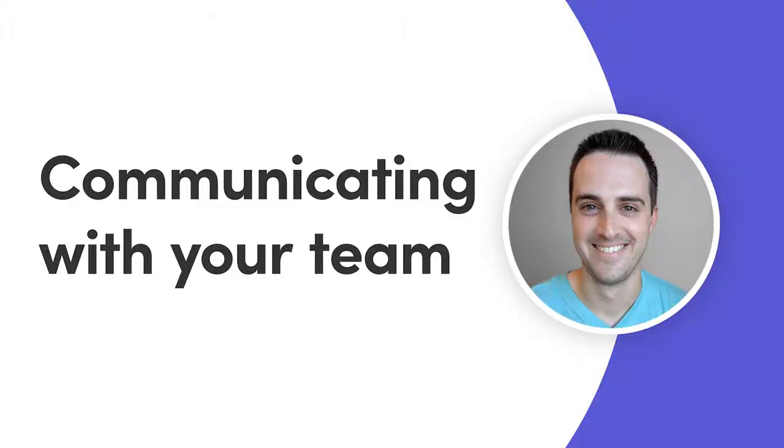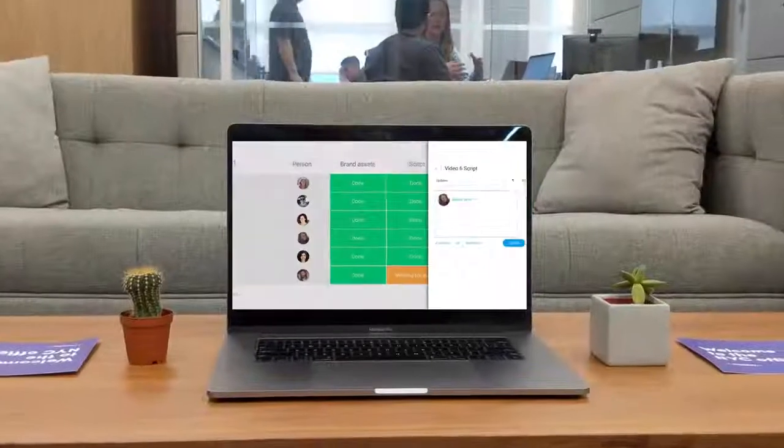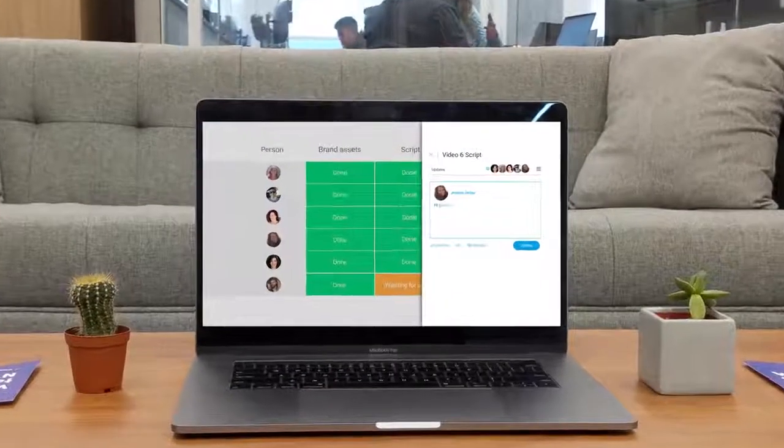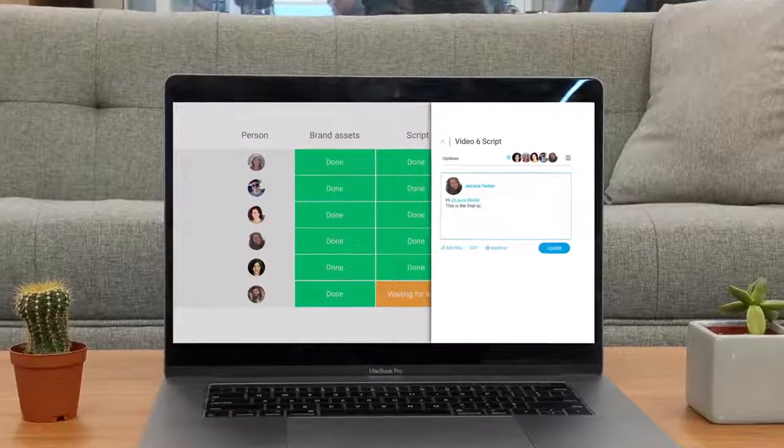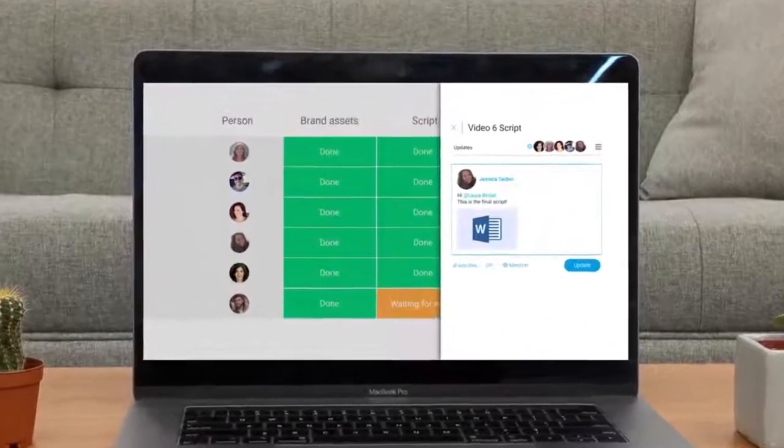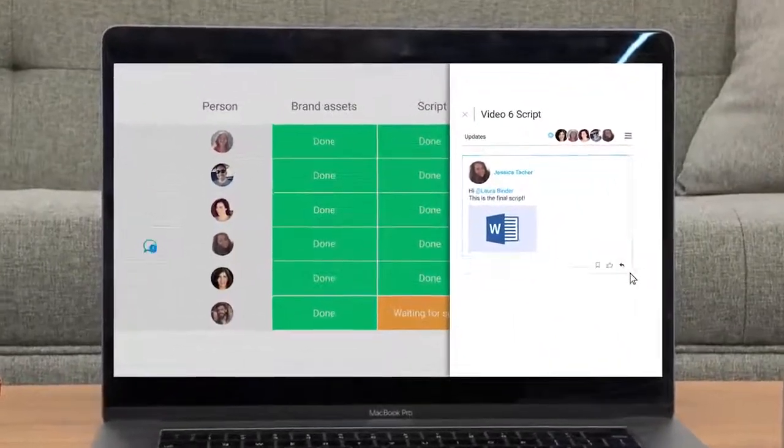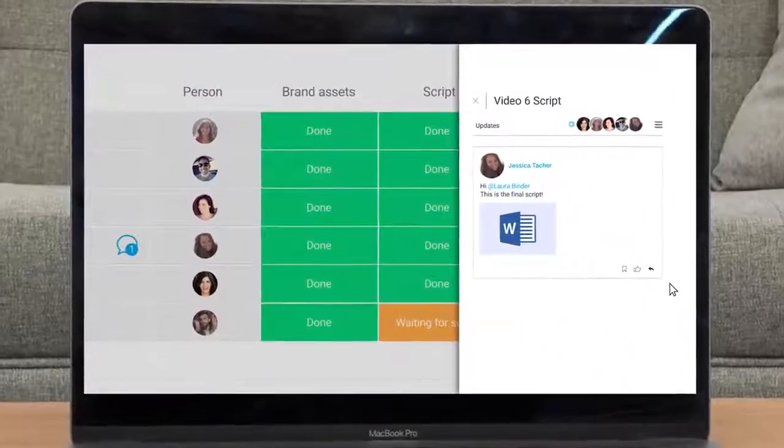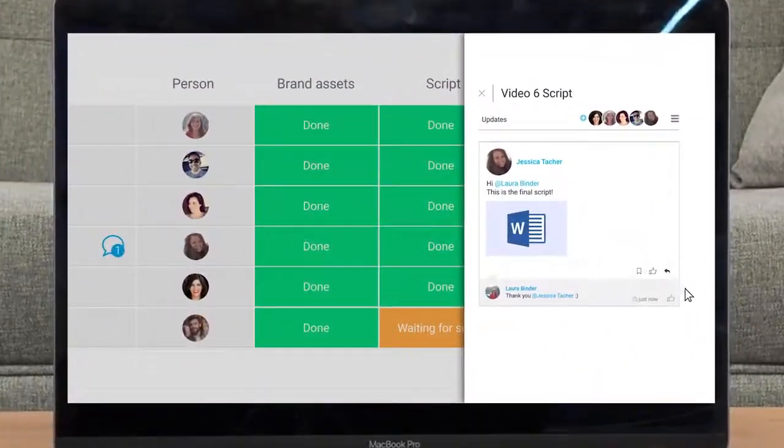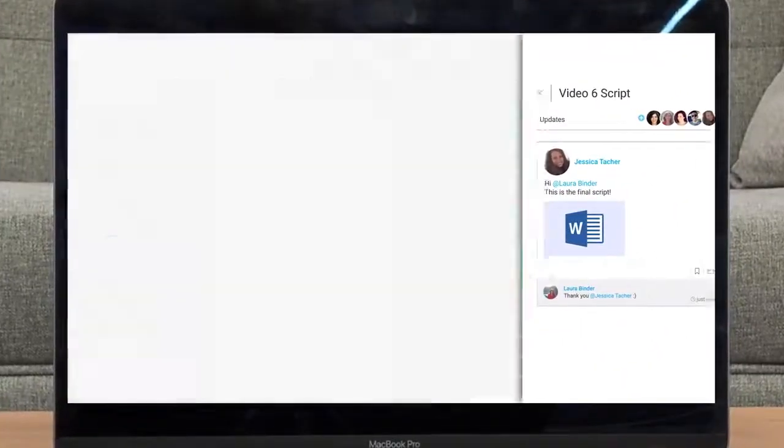Hey everyone, Dan here. Today I'll show you how to communicate like a pro so you can kiss those endless email chains and weekly sync meetings goodbye. Let's get started.